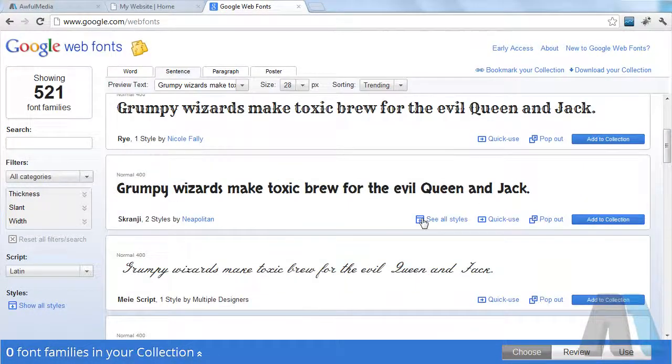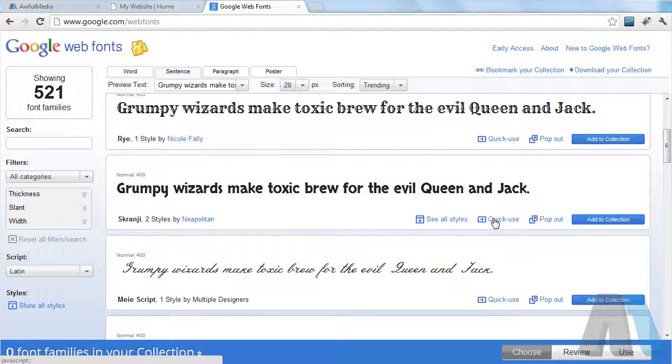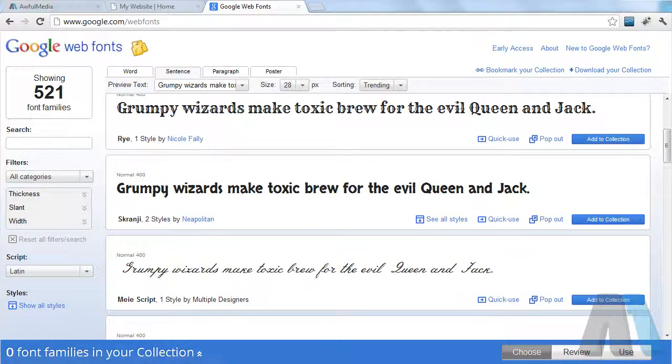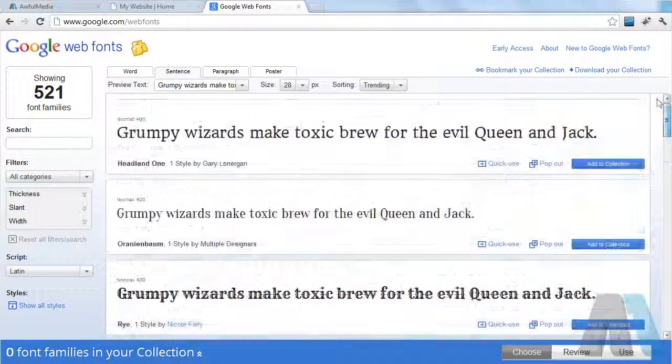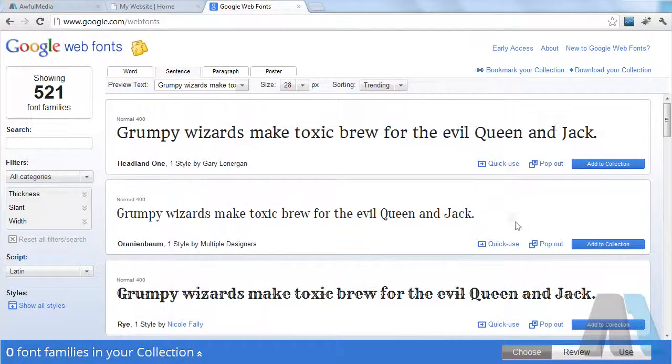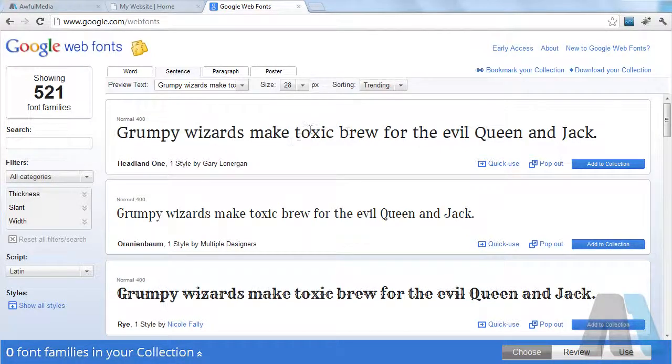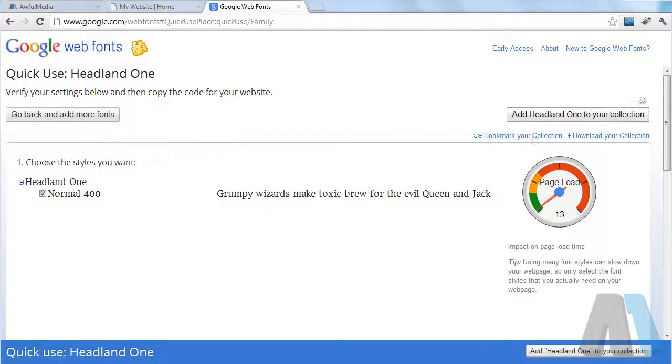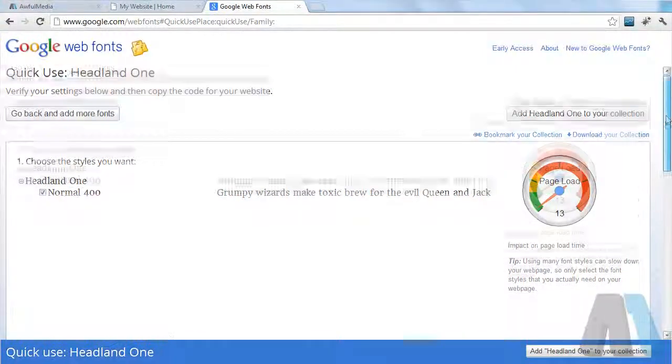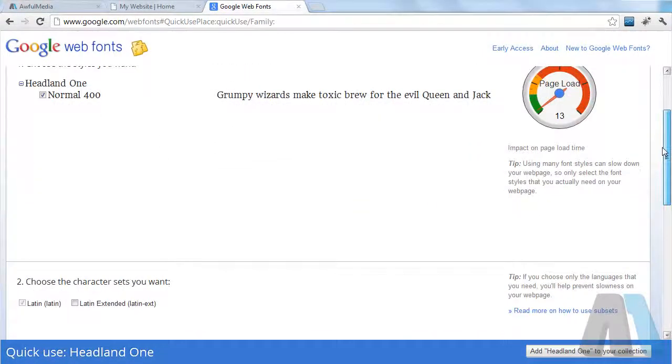What I do though is if I find a font I like, I just go quick use because I never use more than one font per website. So it doesn't really make a difference to me, but say I like this font and I do, it's a really nice font. I'm going to click quick use.